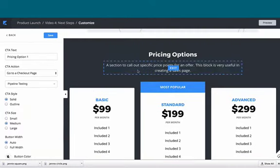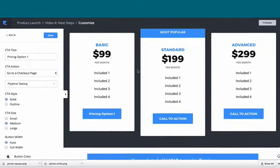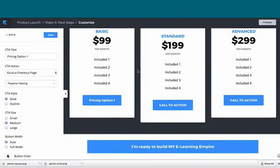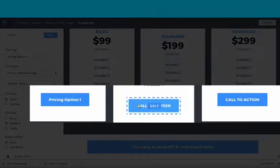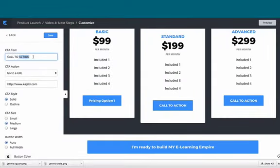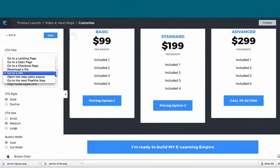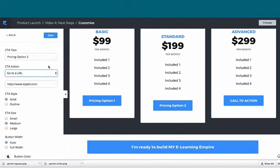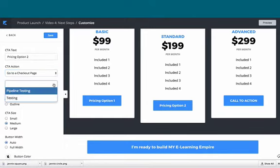Here's our pricing options—we have three of them. On the middle one, we're going to click the call to action, and this would be 'pricing option two.' Again, you're going to choose 'checkout page,' and then from your drop-down, choose the offer checkout page for pricing option two.